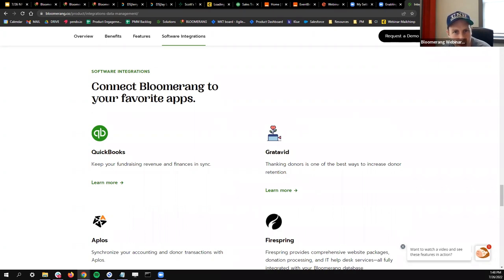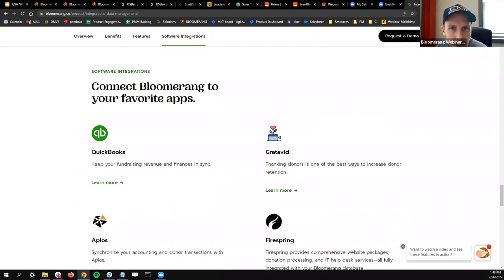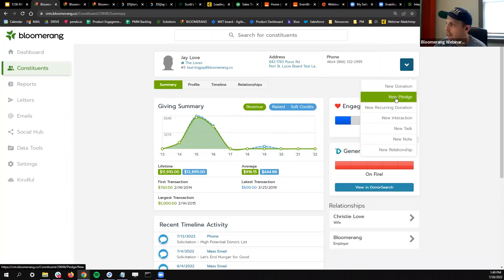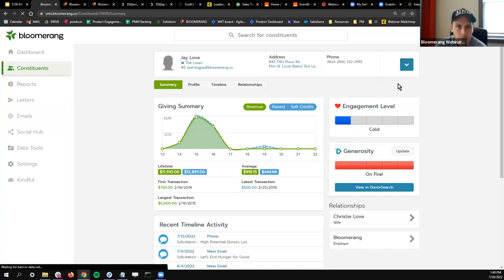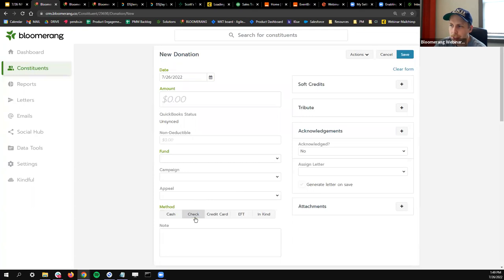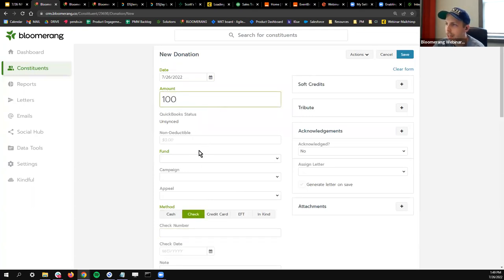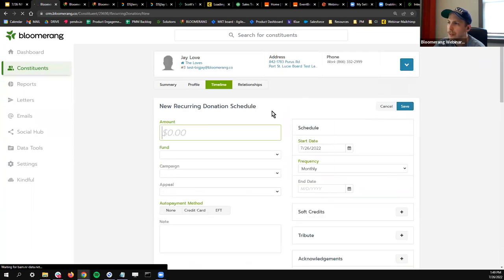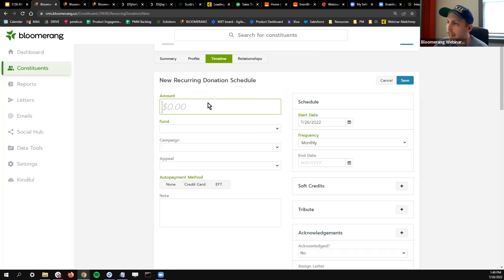Someone asks about recurring donations — can you tag gifts such as checks given as recurring donations? Yes, in Bloomerang there are ways to tag things as checks. If I pull up Jay's account, I can do a new donation, new pledge, or recurring donation. I can tag the method as check with a check number and check date, or have another method assigned. Same with recurring donations — if I create a new recurring donation, I can select the method: maybe it's an EFT or credit card. There is some customization in how you want to tag transactions in Bloomerang.